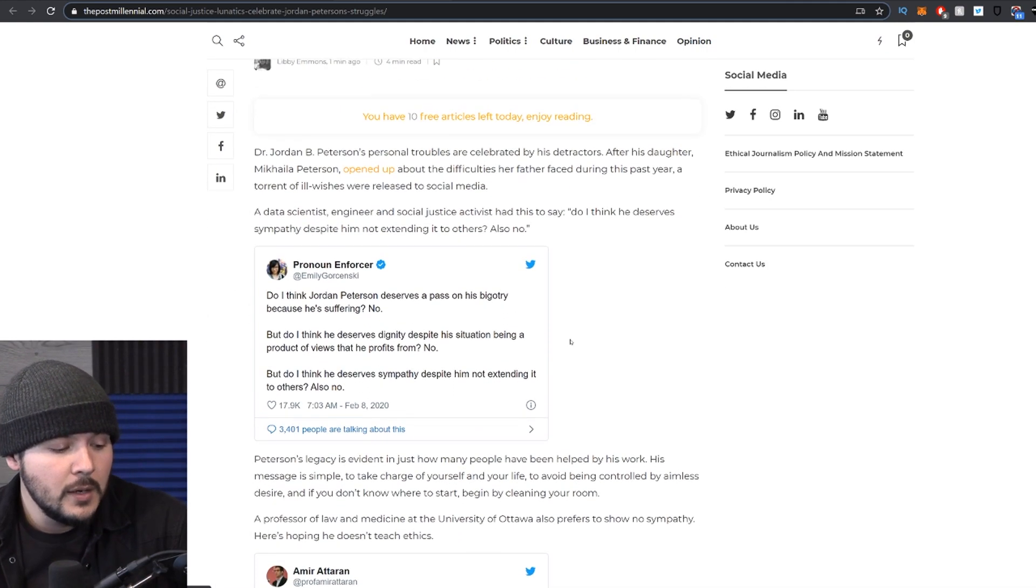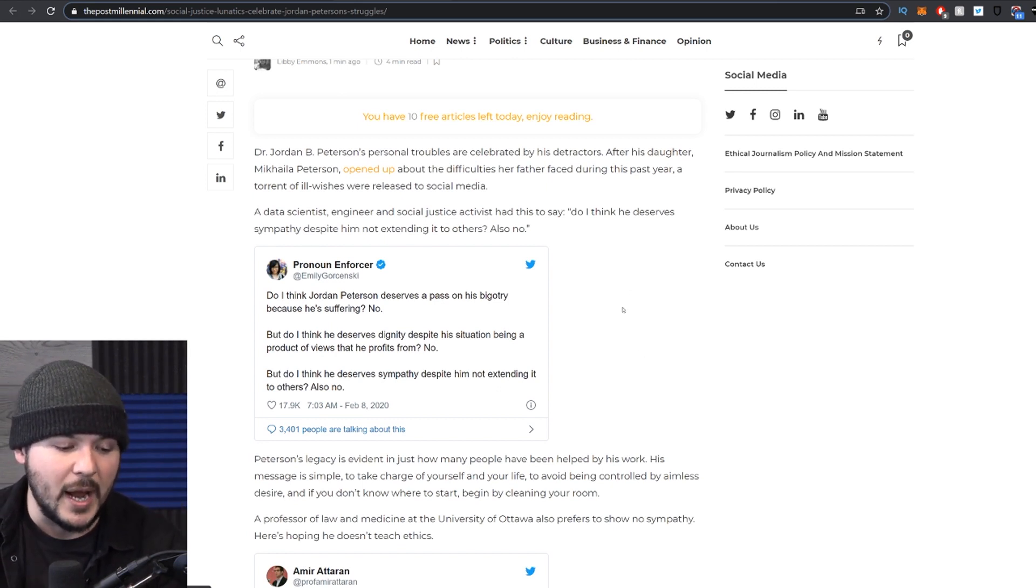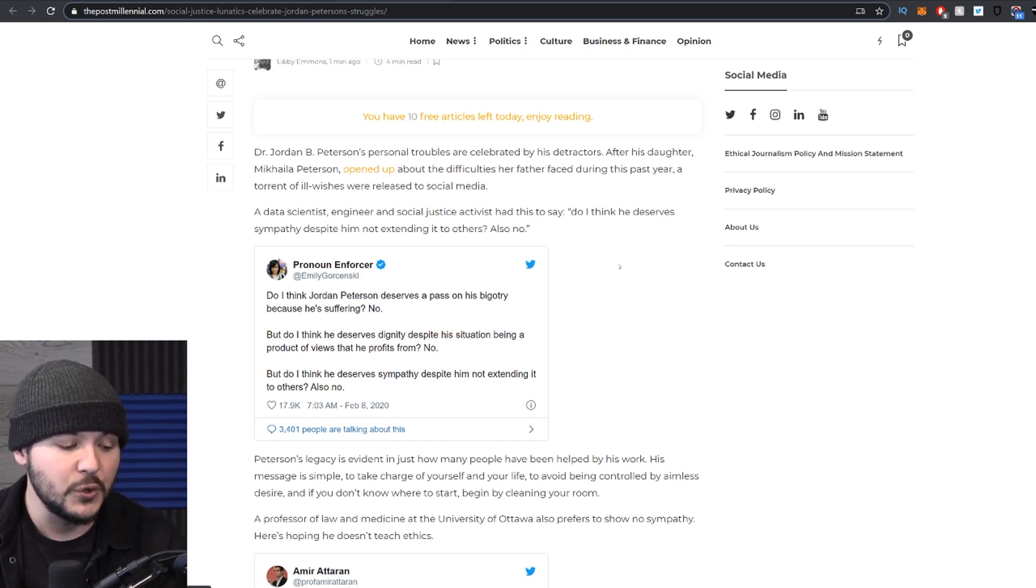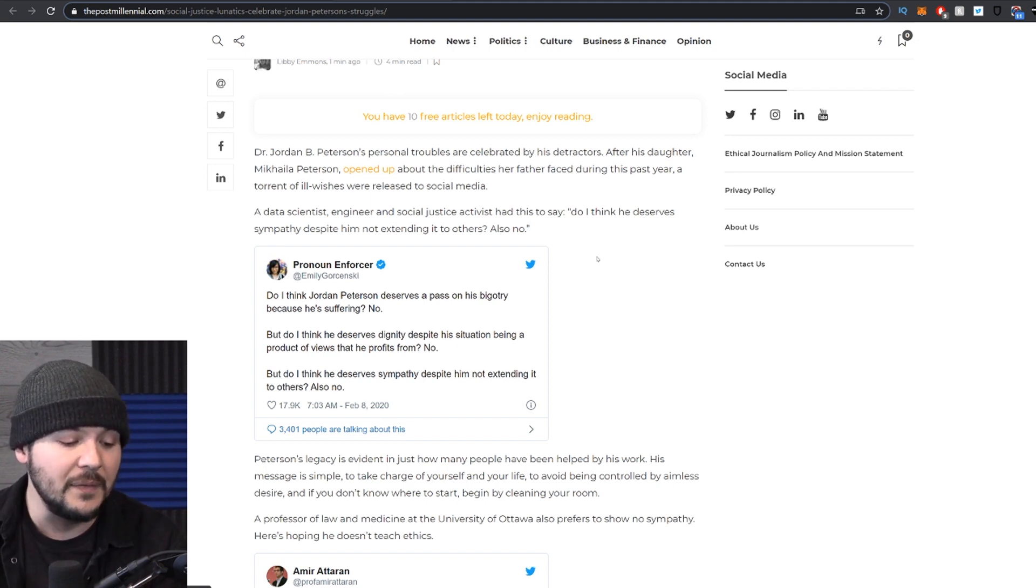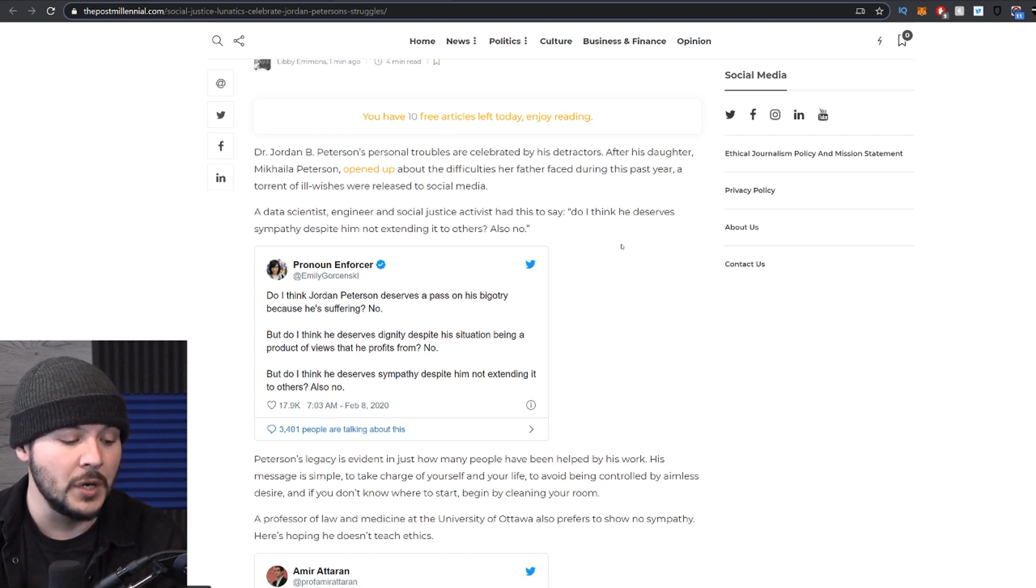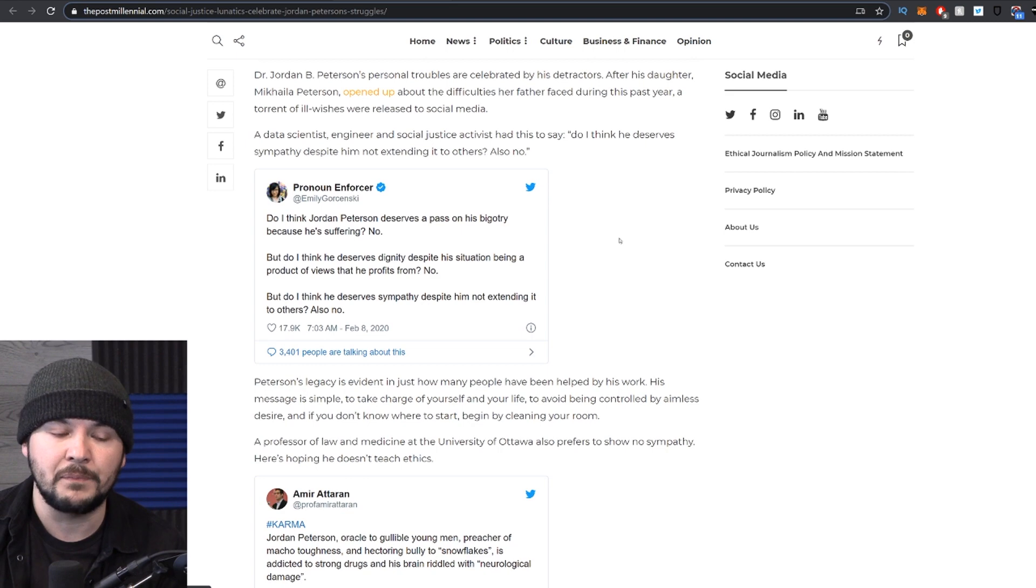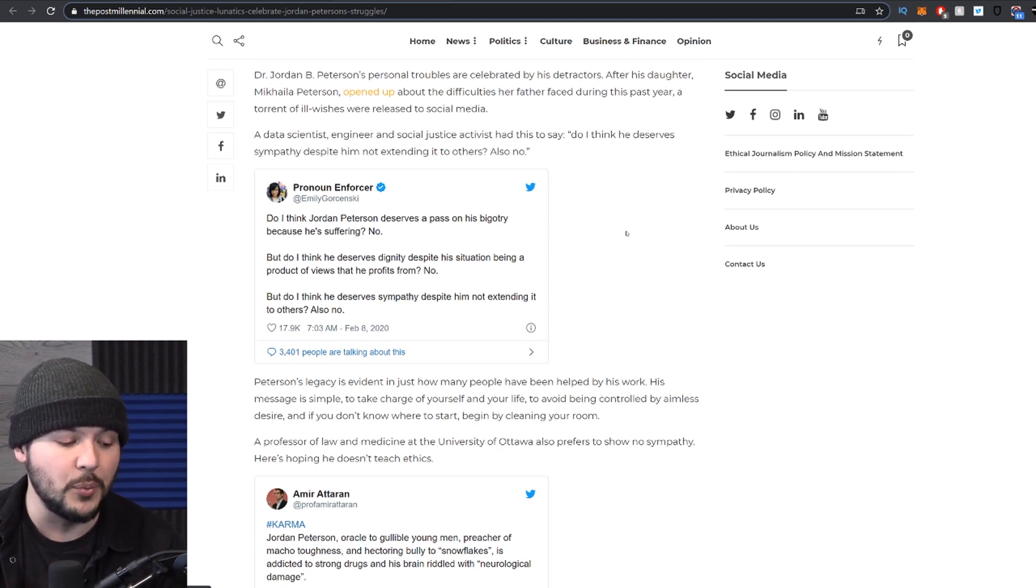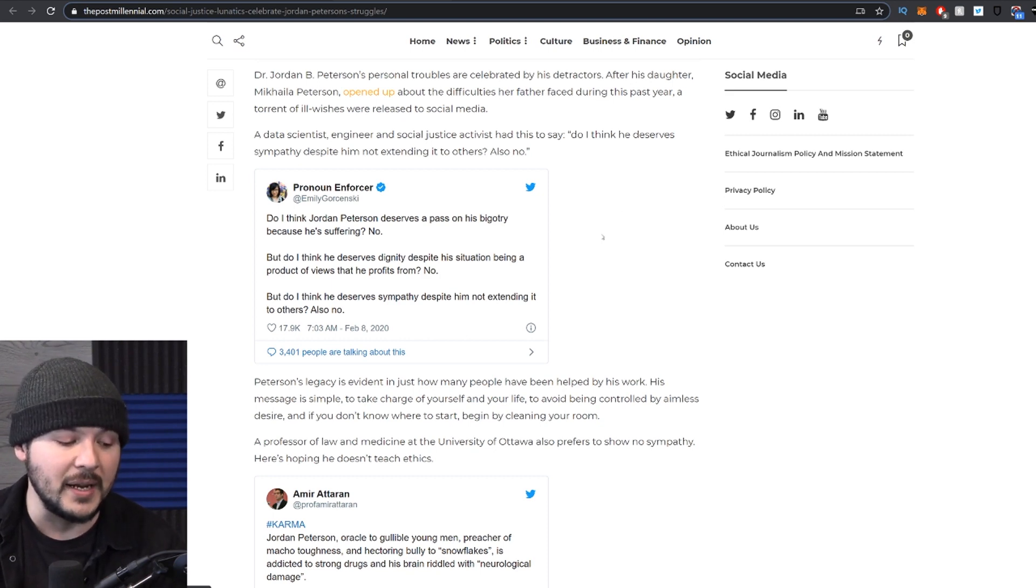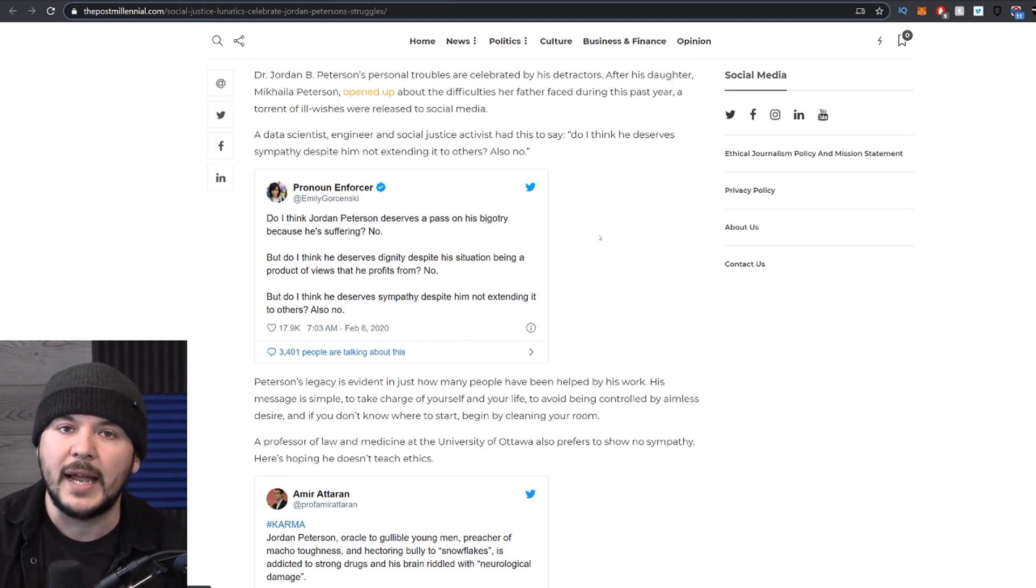The Post Millennial writes, Jordan B. Peterson's personal troubles are celebrated by his detractors. After his daughter, Michaela Peterson opened up about the difficulties her father faced during this past year, a torrent of ill wishes were released to social media. A data scientist, engineer and social justice activist had this to say. Do I think he deserves sympathy despite him not extending it to others? No. She said, do I think Jordan Peterson deserves a pass on his bigotry because he's suffering? No. But do I think he deserves dignity despite the situation being a product of his views that he profits from? No. But do I think he deserves sympathy despite him not extending it to others? Also no. That's just not real. It's not reality.